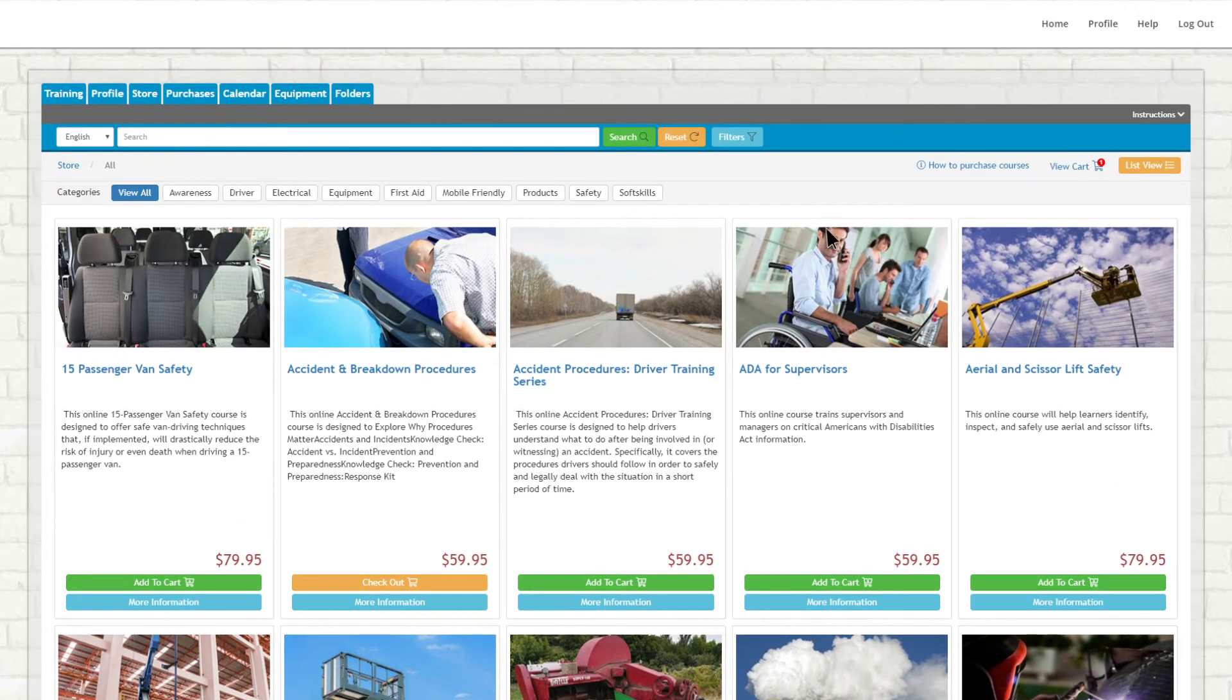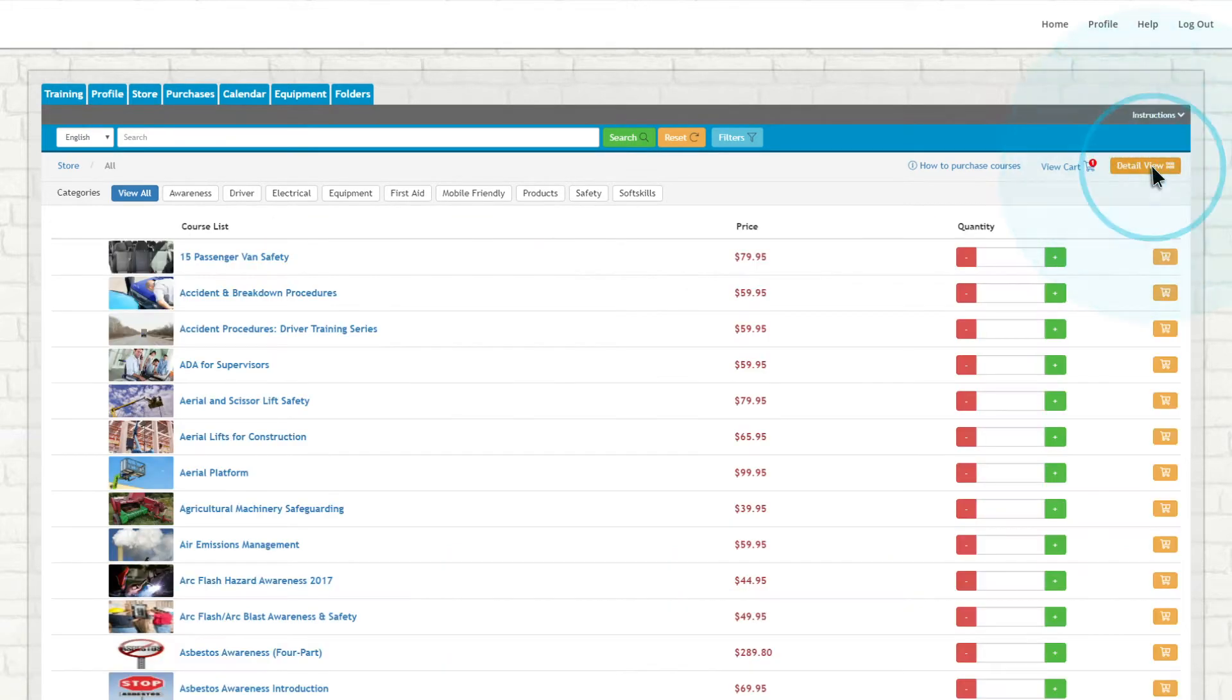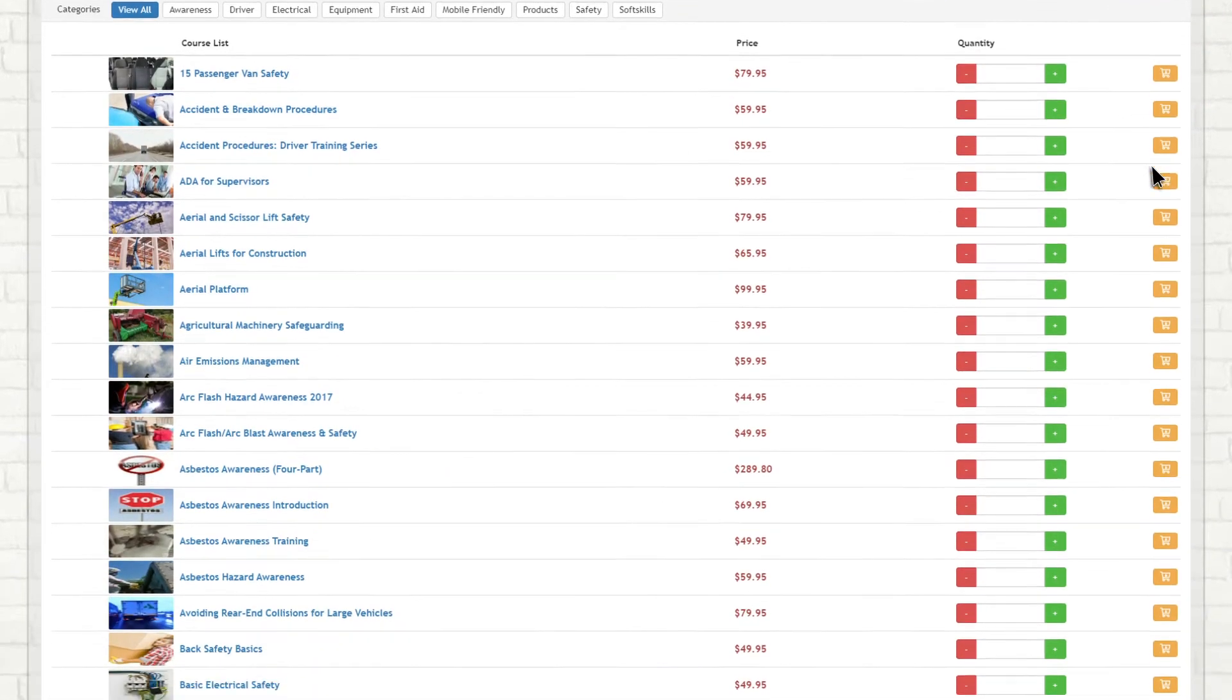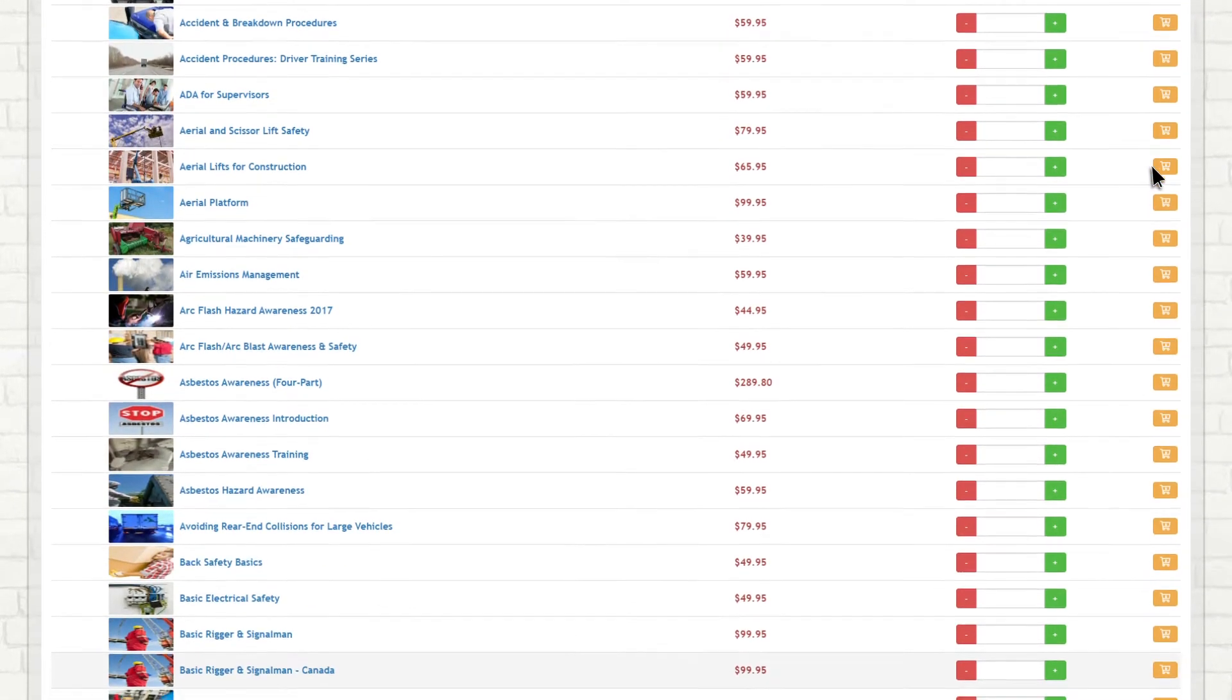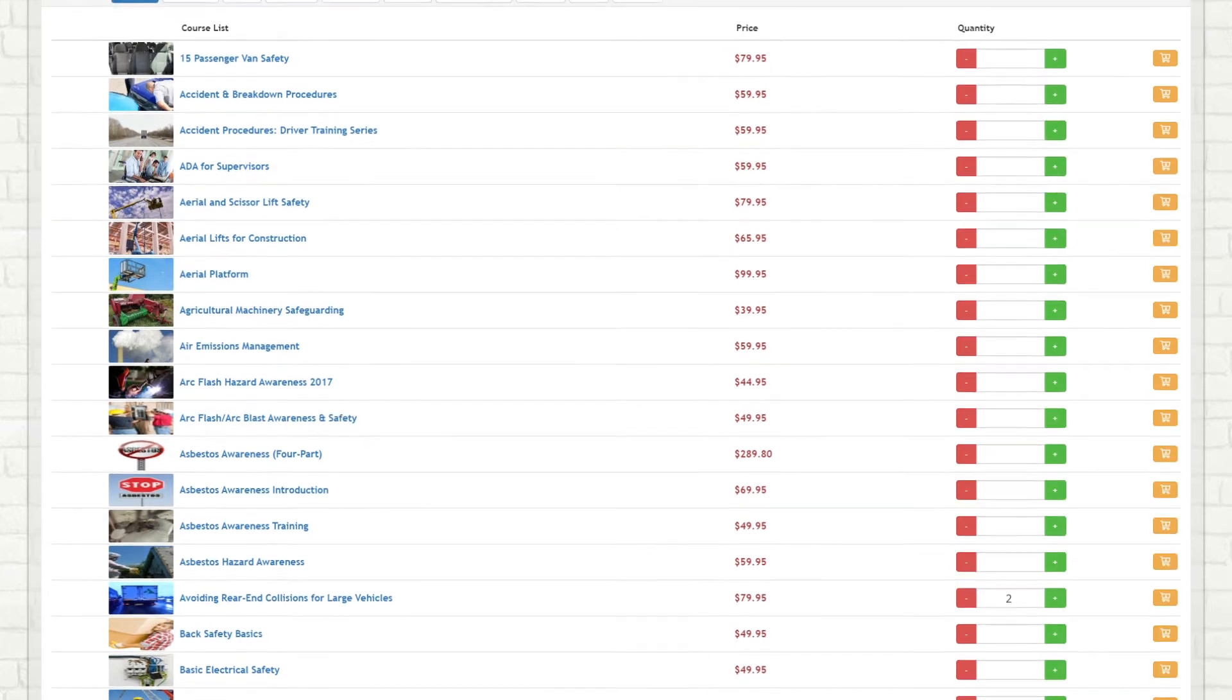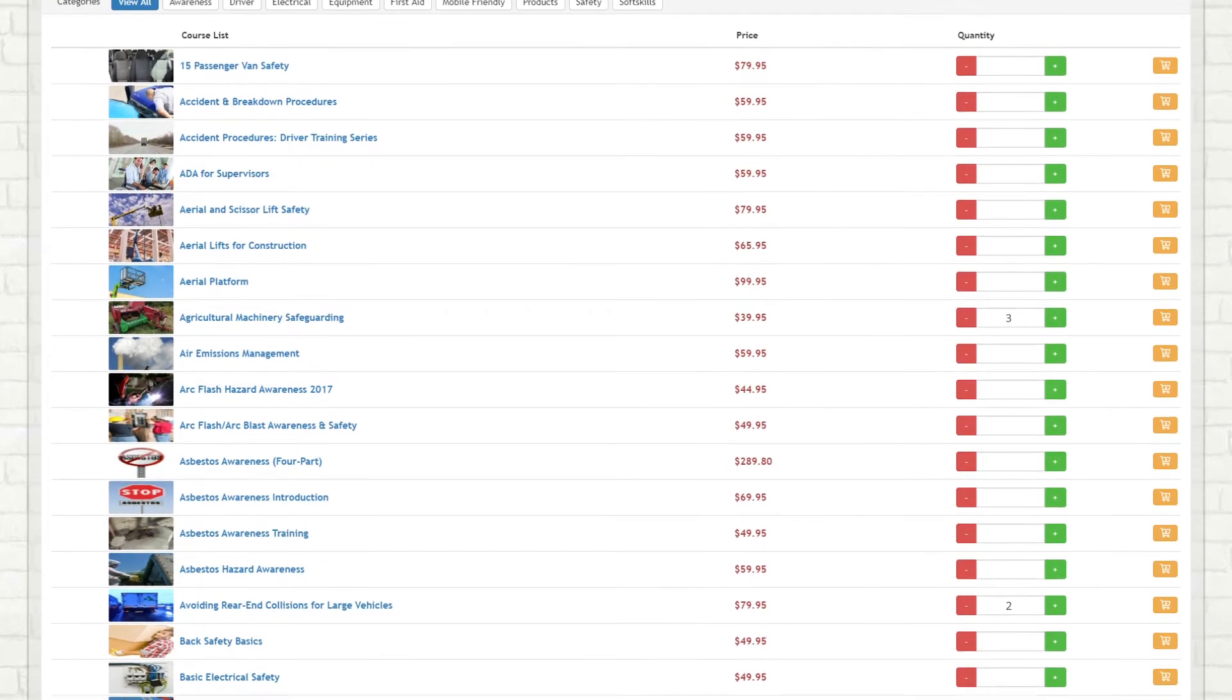To purchase multiple copies of a course, click List View in the top right corner of the screen. You can then scroll through our entire library of courses, entering required quantities for each course you need.